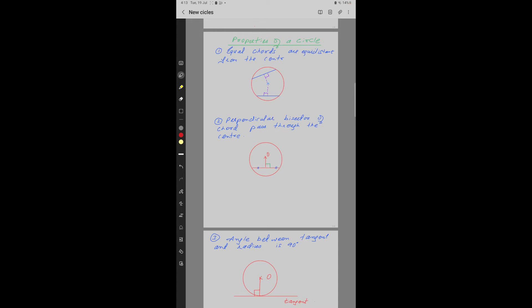Property number 1: Equal chords are equidistant from the center. AB and CD are two chords and they are both equal in length. Since they are both equal in length, their perpendicular distance from the center is also equal — so CD is at distance D from the center, and AB is also at distance D from the center.